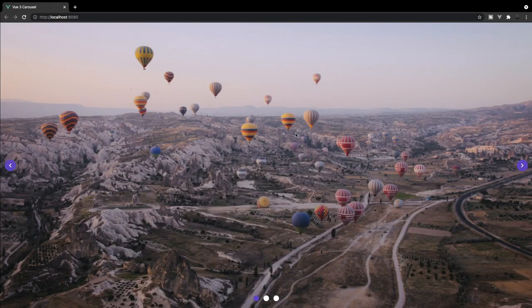In this video, we're going to be building a reusable carousel component using Vue 3 and the Composition API. As you can see right here, this is what we're going to be building. Once we're finished, you're going to be able to insert any sort of content and make this any size that you want, but for this demo and video, I'm going to be doing a full page image slider.